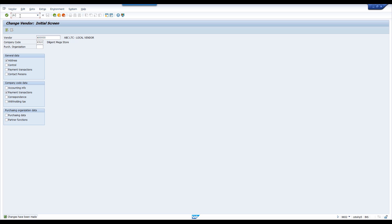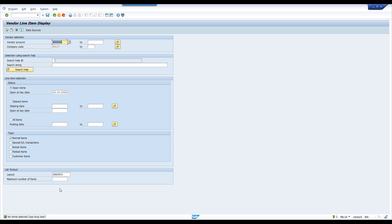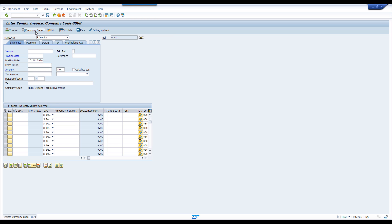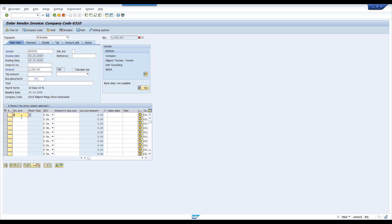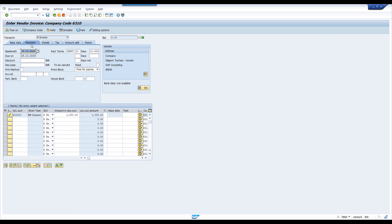Now we are going to check the line item in FBL1N — execute. We don't have any line item. We are going to post one in FB60. Change the company code to 6310. Amount is 1000. Testing cash discount. Click on payment tab — see, it automatically populated from the master data. Save this.